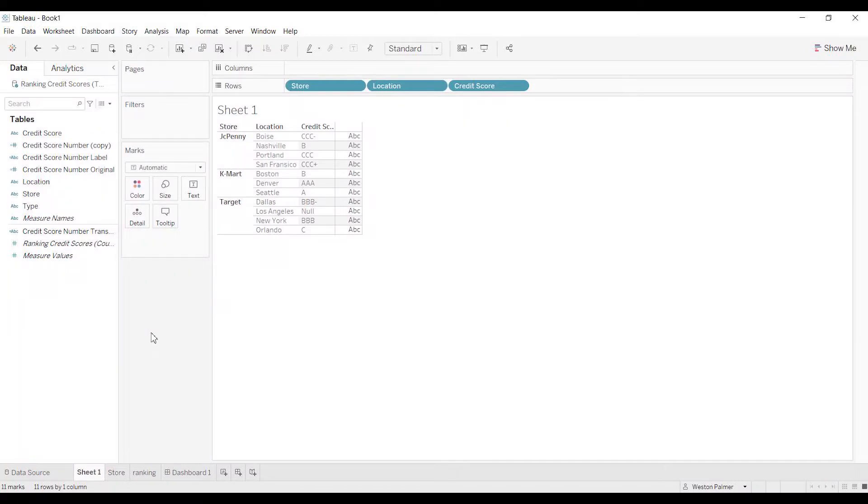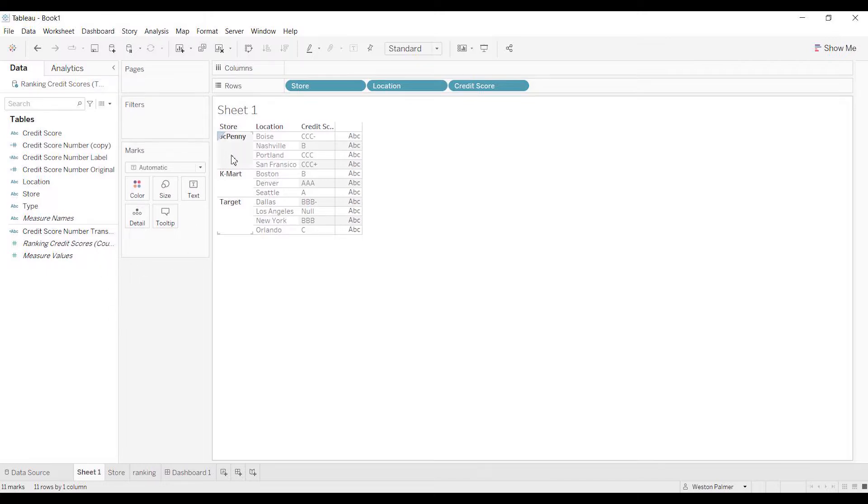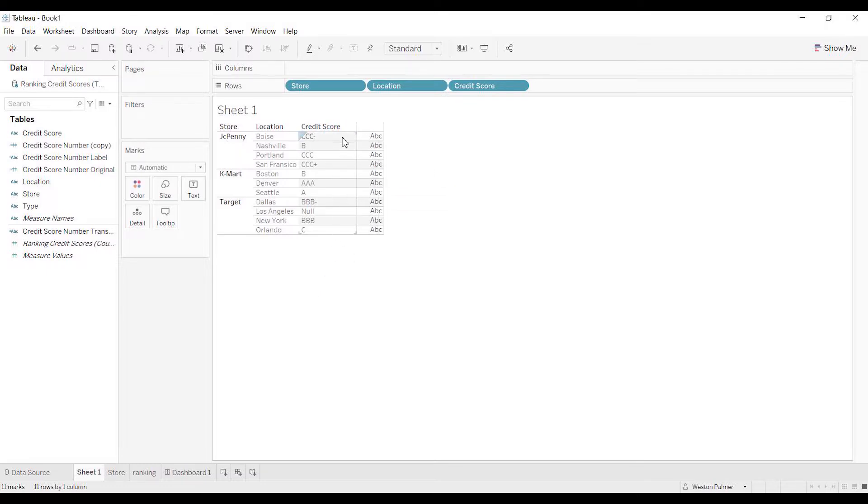So this is a very specialized case, but I think that you will see some things here that will prove helpful and you might be able to apply it in some of the other work that you're doing. Let's say that I have three stores and they have different locations and each of these locations has a credit score.